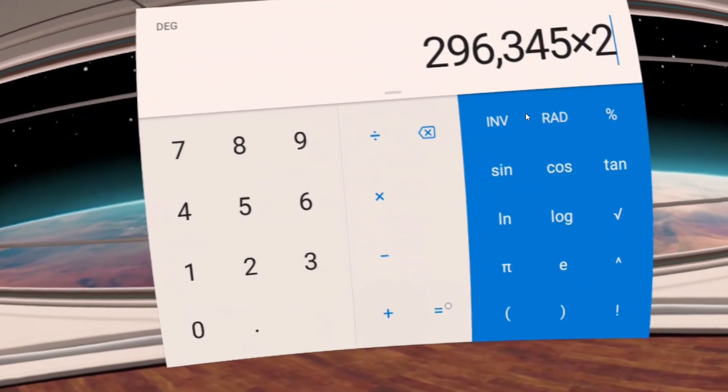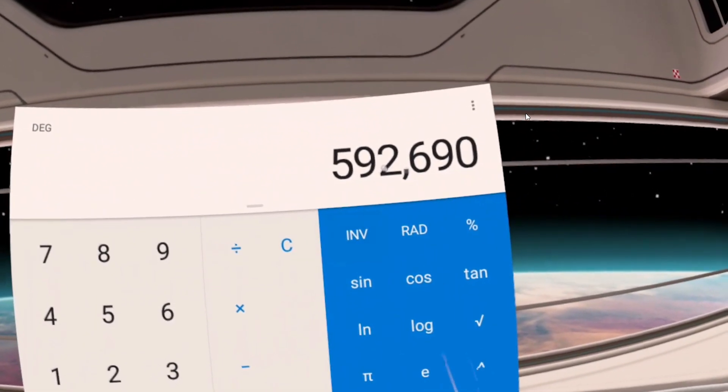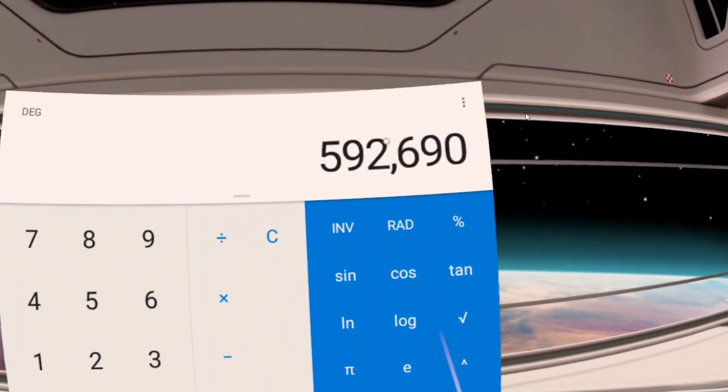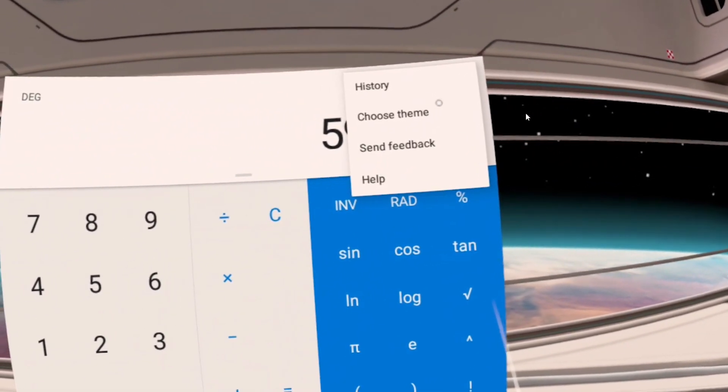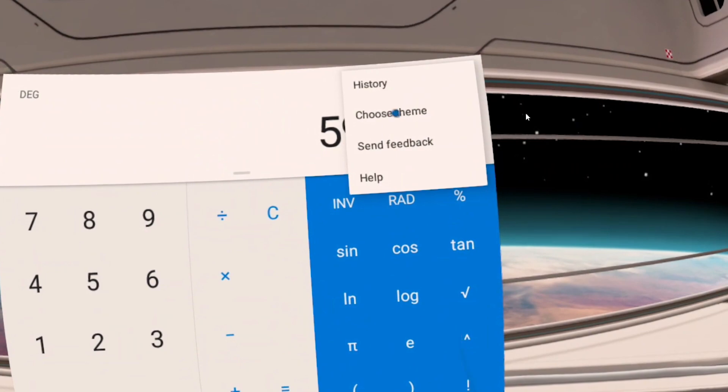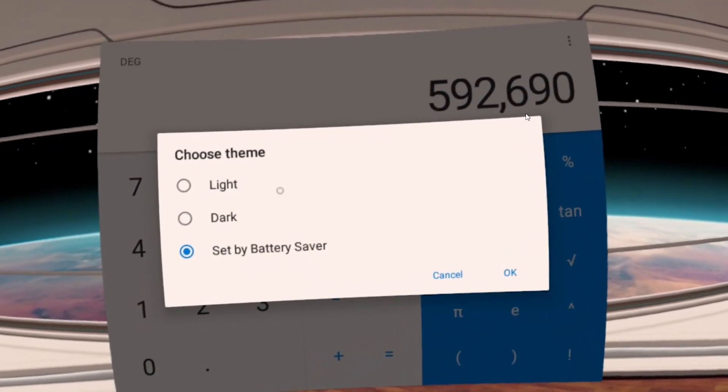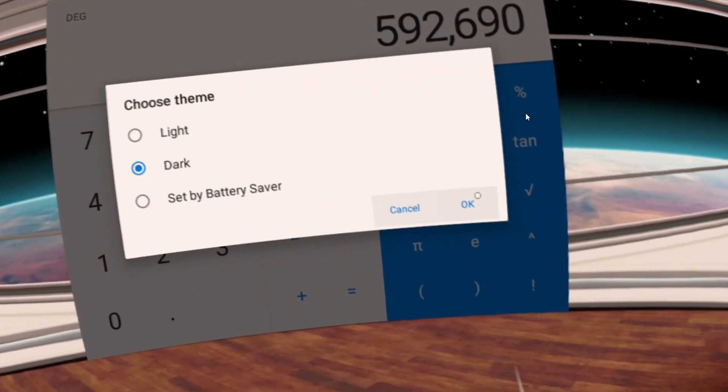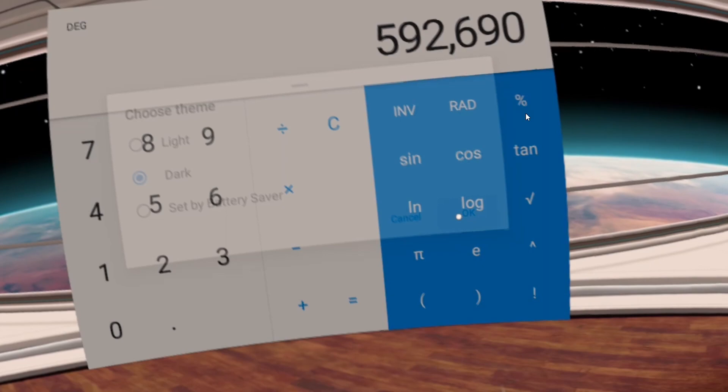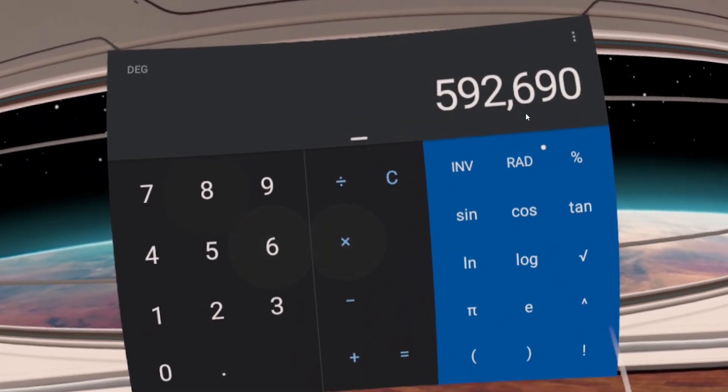Besides for that, you can also change the actual color of it. You can turn on dark mode or just have it combined with whatever power saving mode you are using. Besides for that, the calculator app I don't think is too useful to have on your Quest.